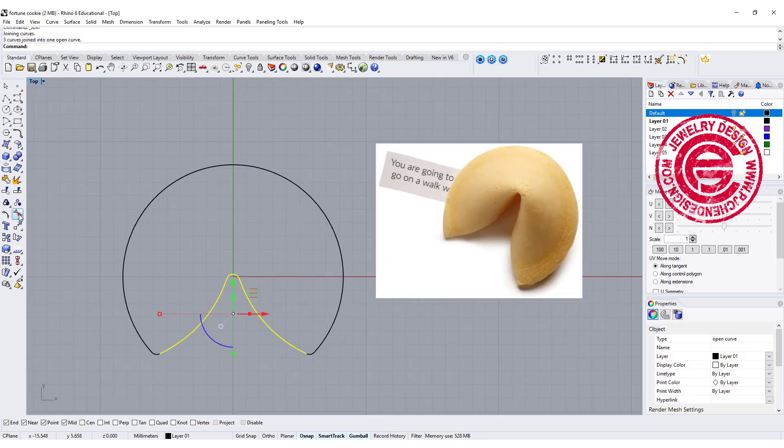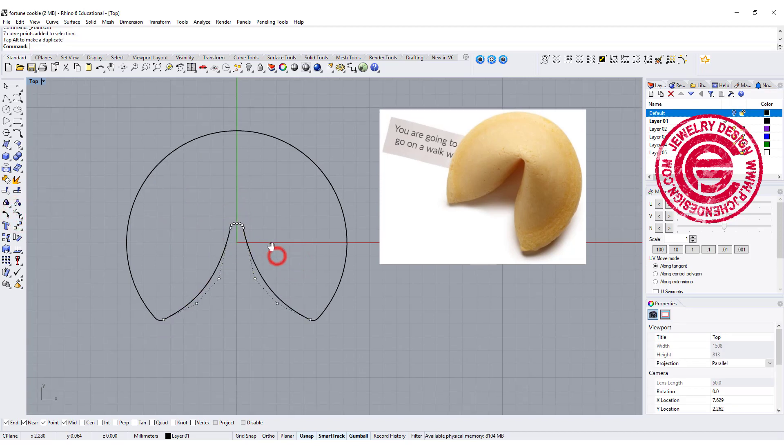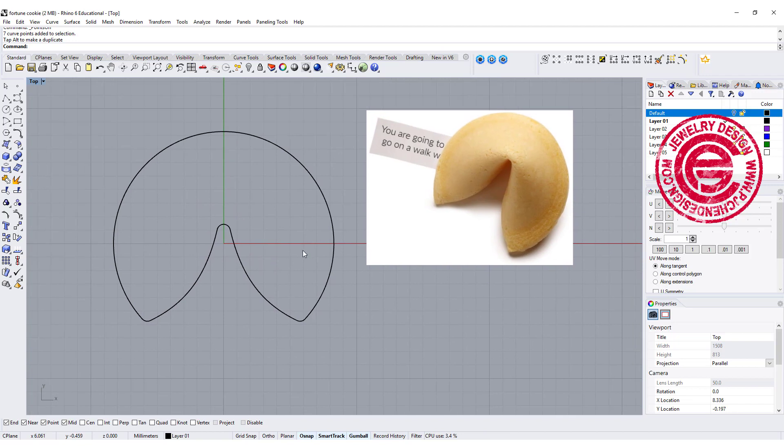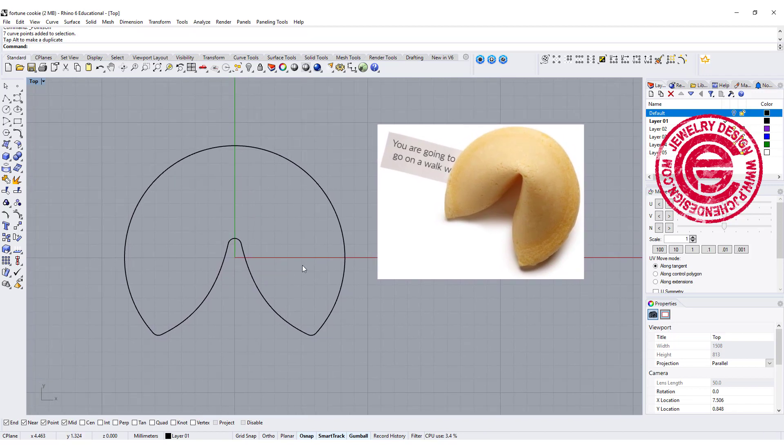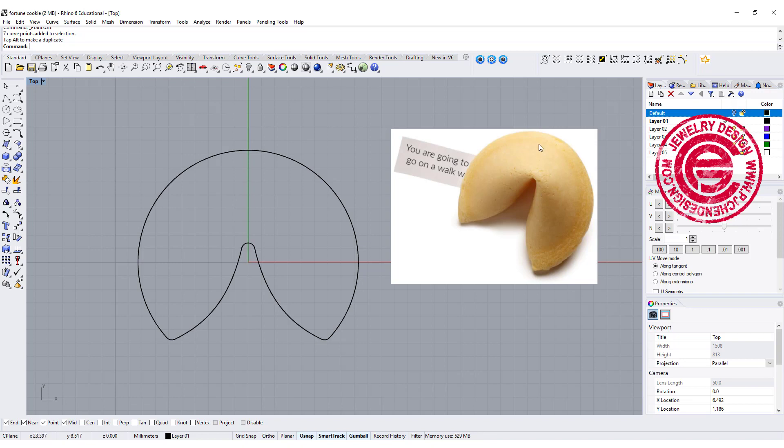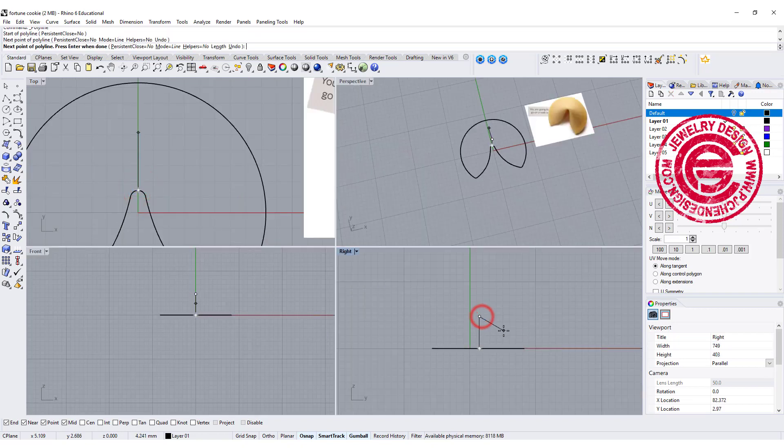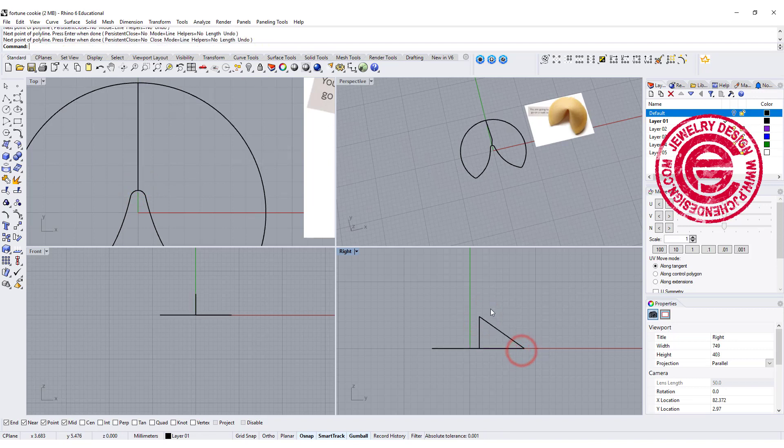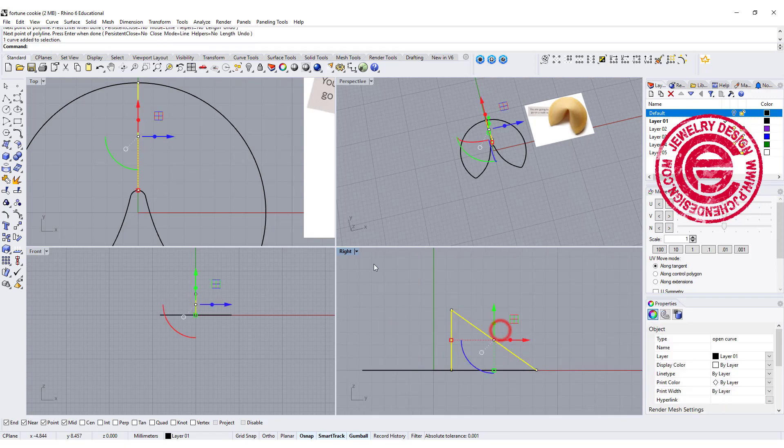Again, turn on the control point. If you feel like you need to adjust the shape, go ahead and do that. Alright, so now we have this profile. Looking at this, it's more of a triangle over there. Let's draw a line starting from here going up for however tall you want, and snap over here as a triangle-looking thing.